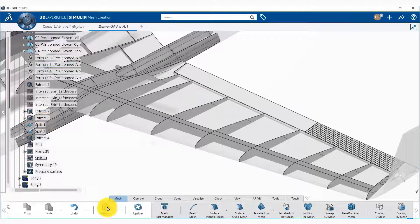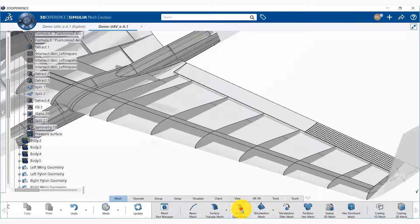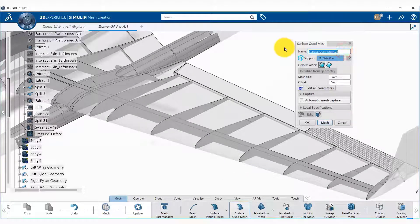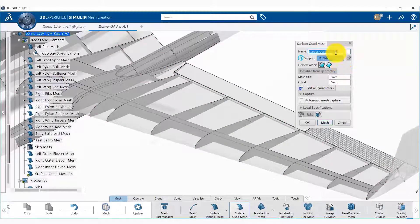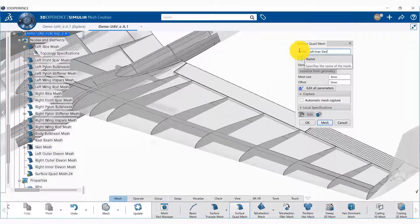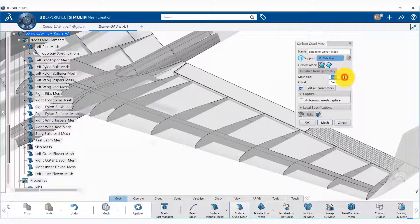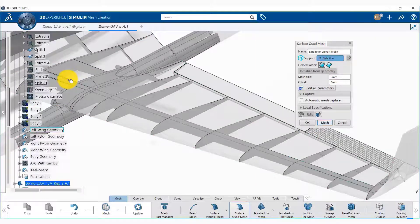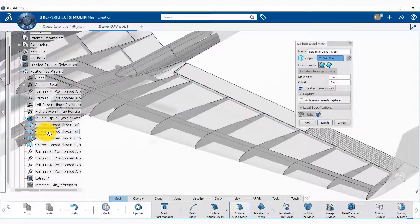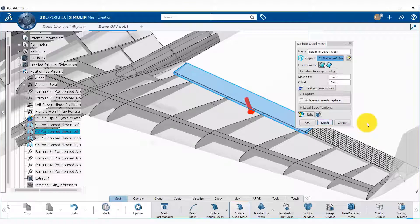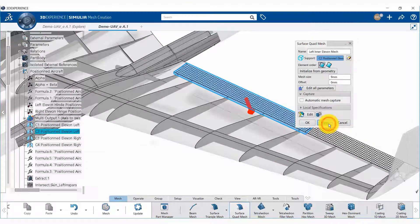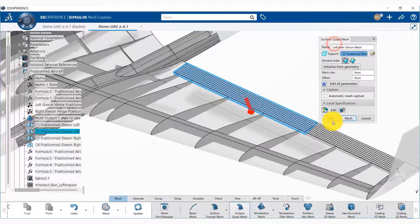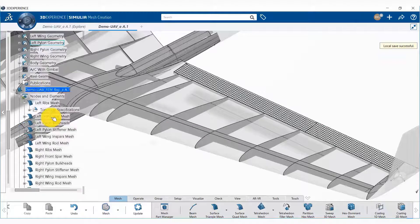Let us now generate the mesh for that component by going to mesh and creating a surface quad mesh. We are going to name that mesh, and we can specify the mesh size and the element order — linear or quadratic. We are going to stick with linear. We also need to select the support, which is the C2 position L1. Now we say mesh, the mesh is created, and we say OK.